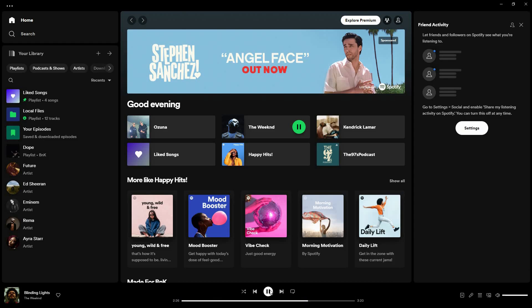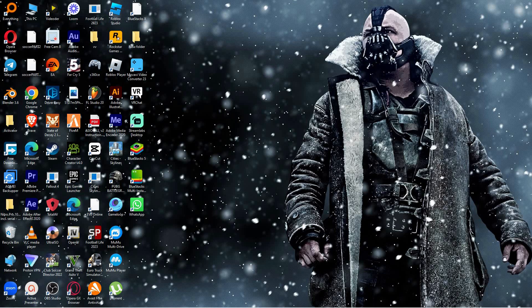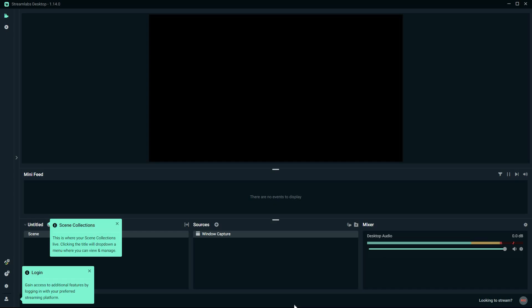So, open the Spotify desktop app, log in to your account, and play any music. Now, minimize Spotify, then open Streamlabs.